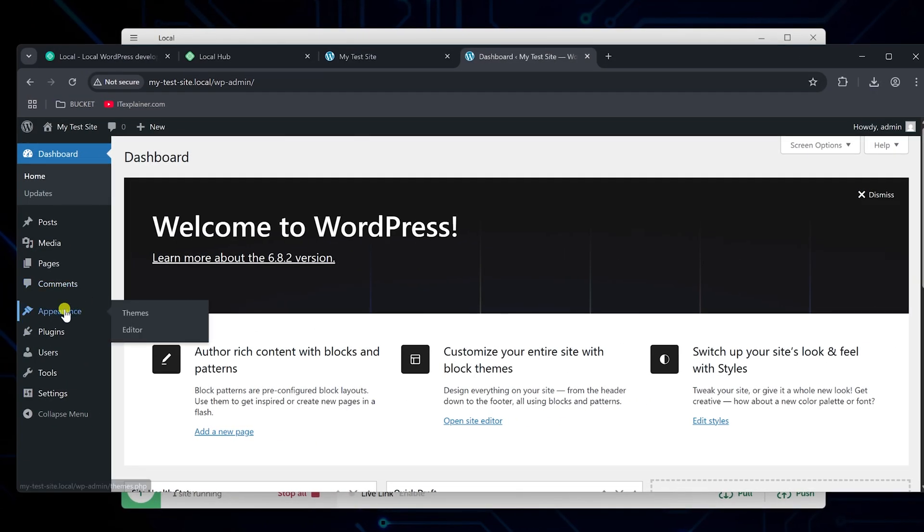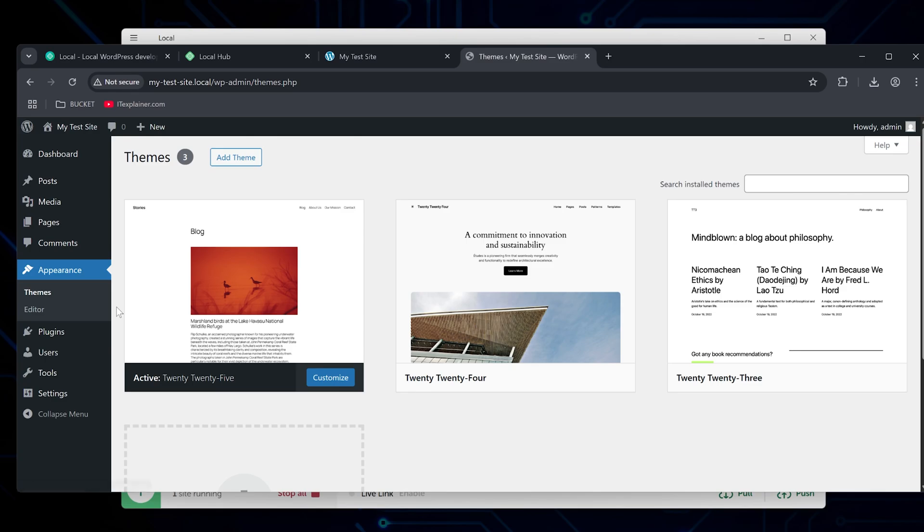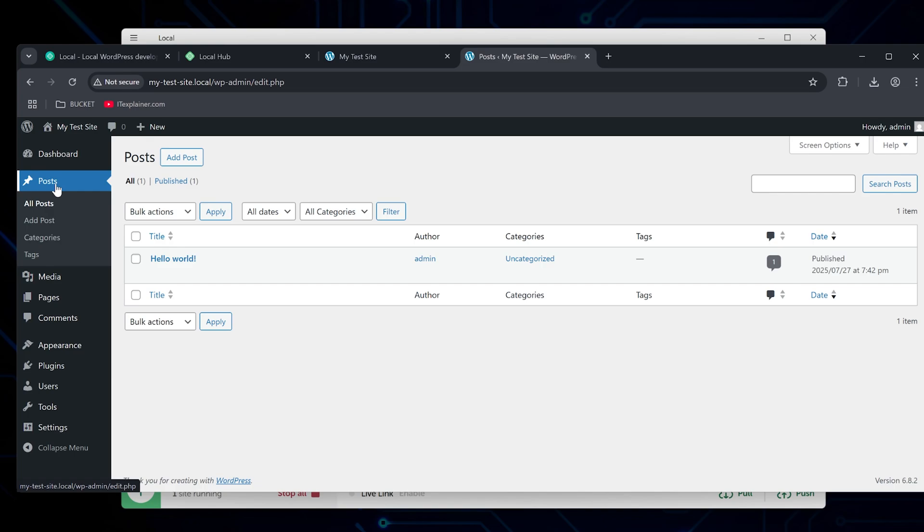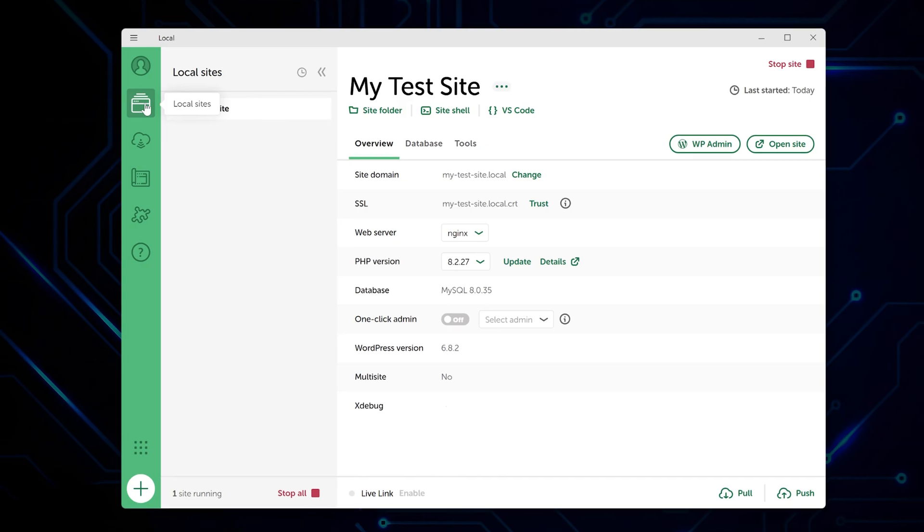You've got WordPress running locally. You can install themes, add plugins, write posts, basically do anything you do on a live site. The cool thing is, it's all happening on your computer, so you can break stuff and experiment without worrying about messing up a real website.